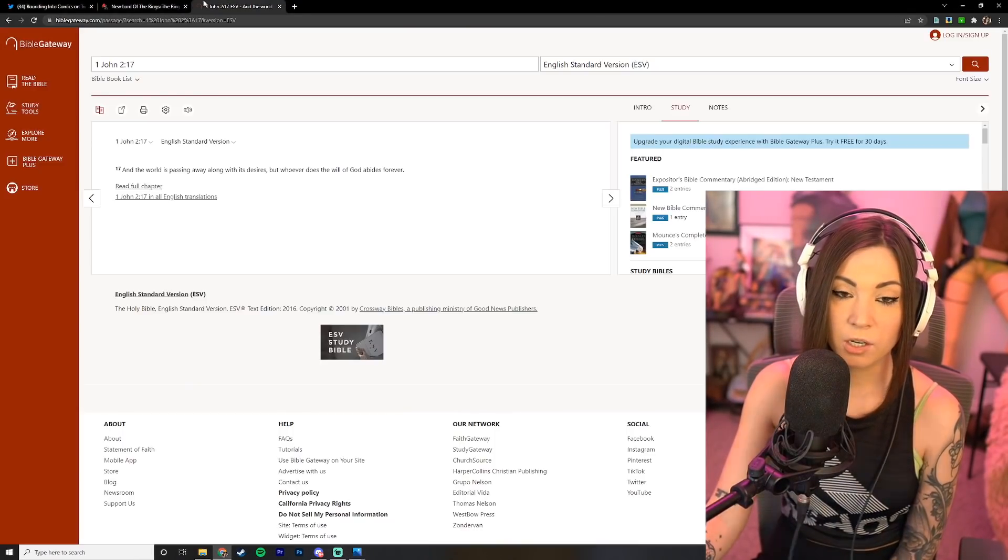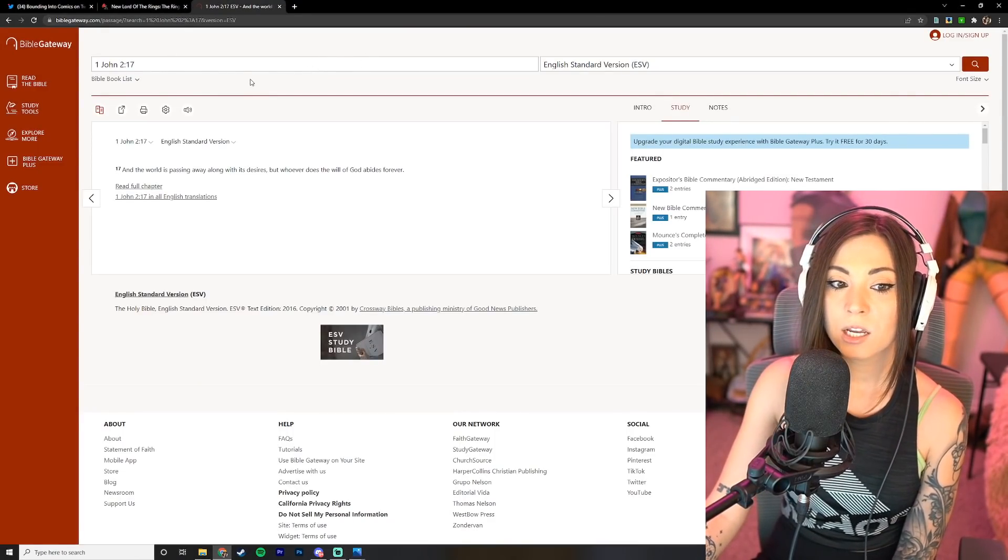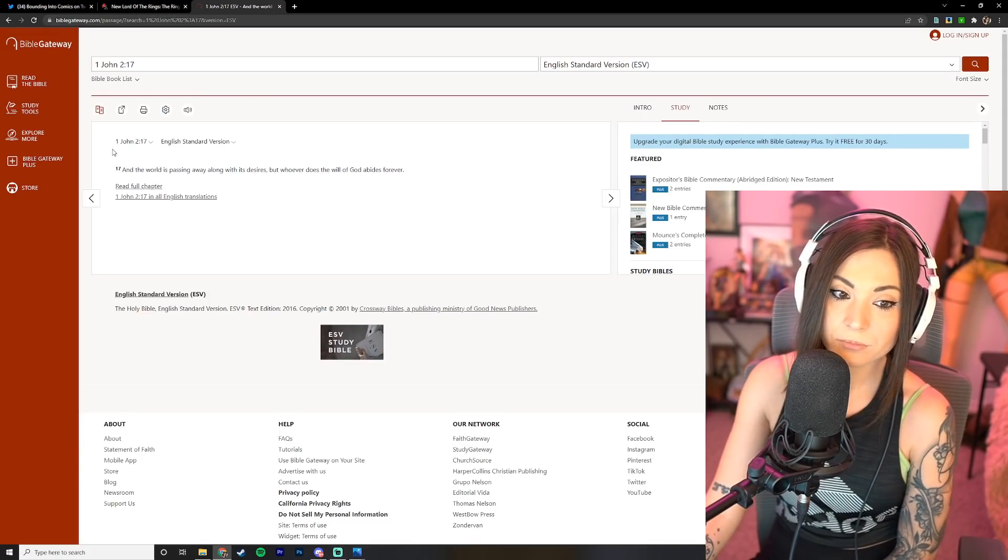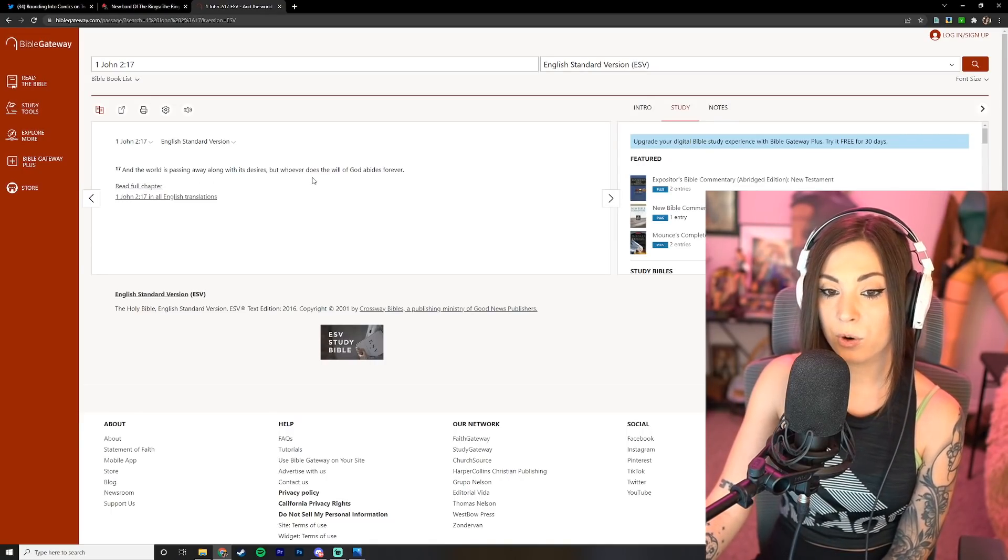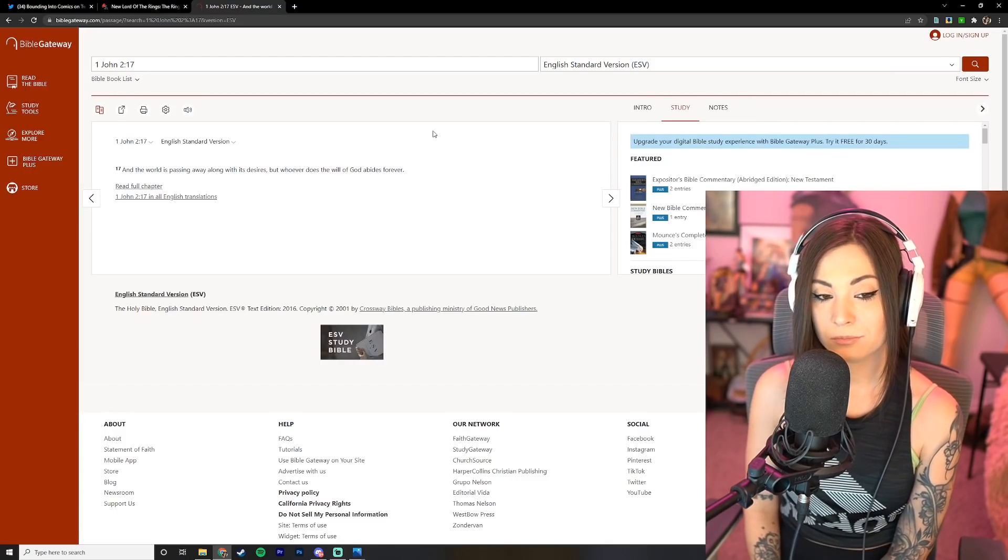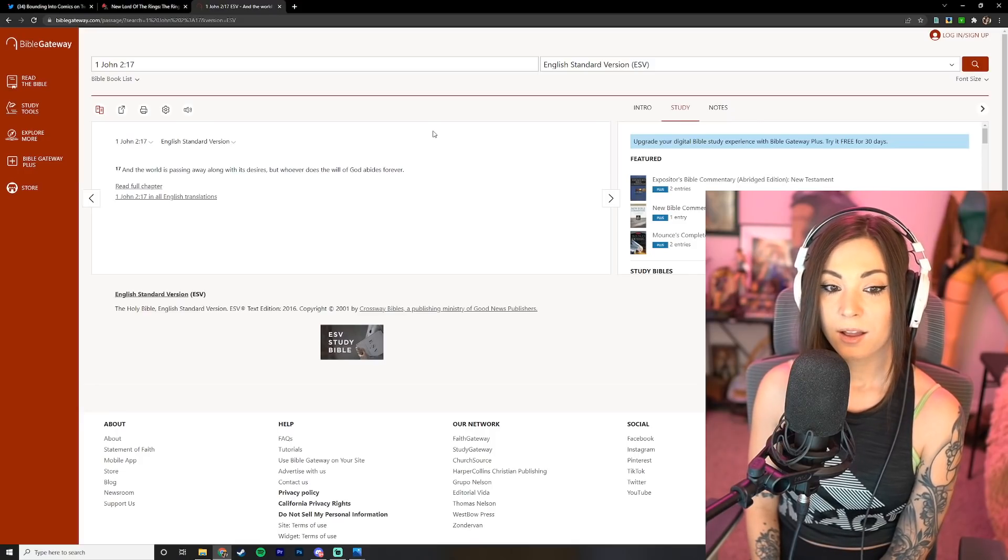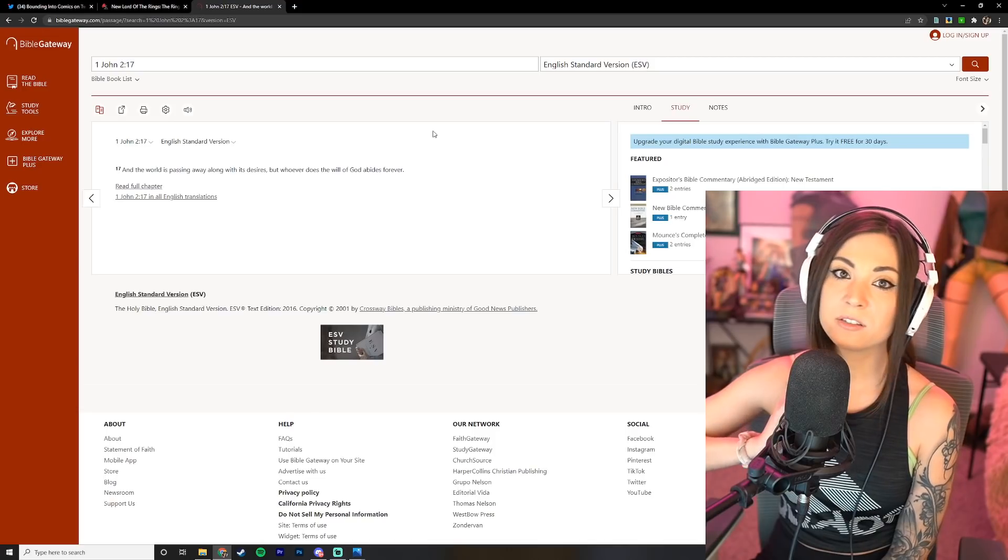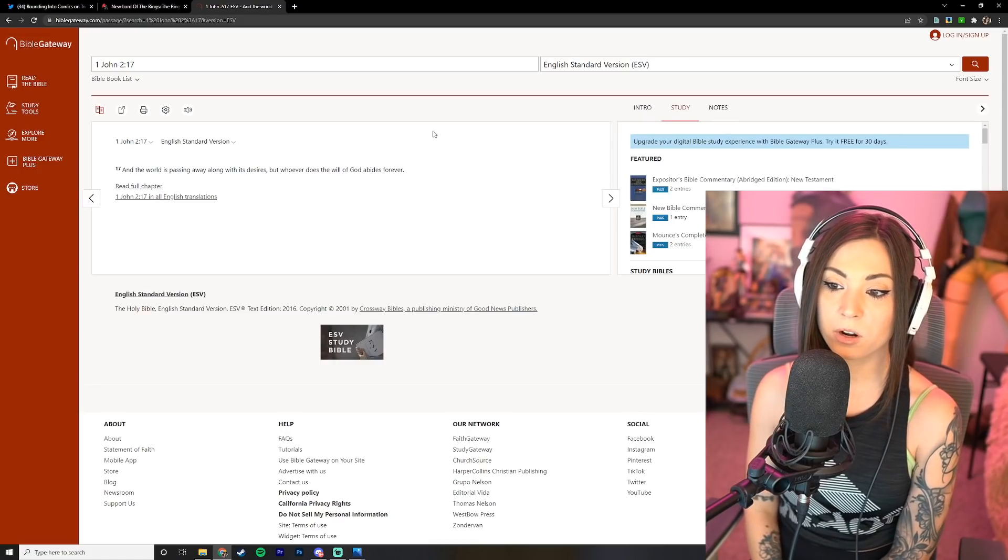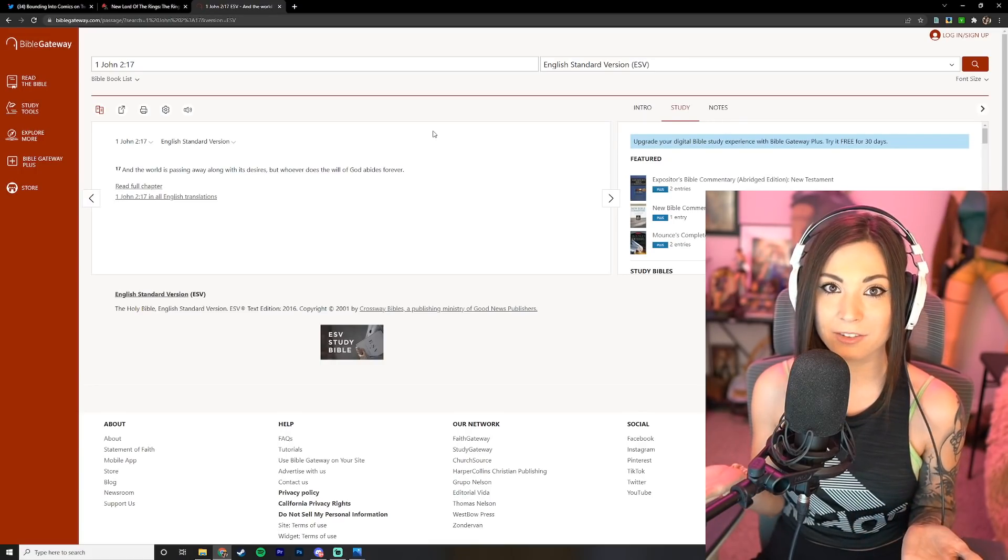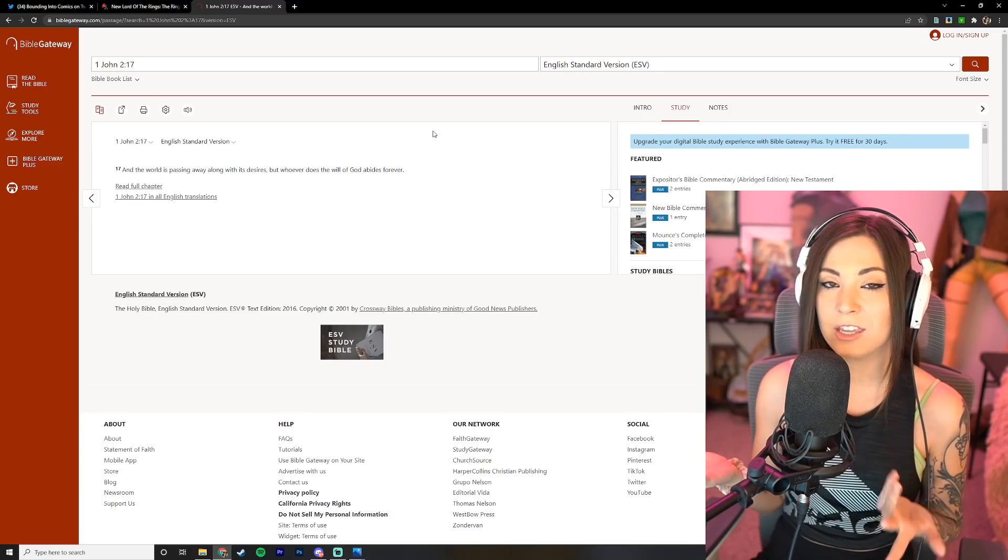So let me go ahead and dive into the verse of the day and today I picked 1 John 2:17 and it says: And the world is passing away along with its desires, but whoever does the will of God abides forever. And yeah, I mean pretty self-explanatory, pretty great. That's the thing is that sometimes we get, and I know with myself, can get so caught up in what's going on in the world and think about our own selfish desires and what we want to be happy.